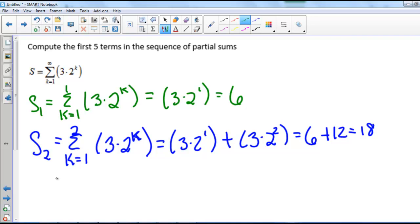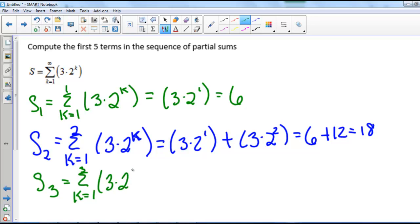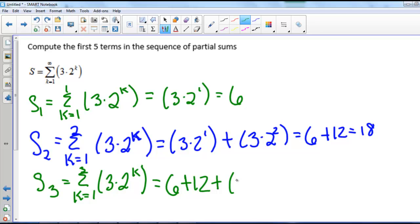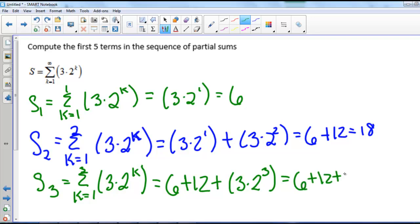For S sub 3, the sum from k equals 1 to 3 of 3 times 2 to the k. We are adding the first term, 6, plus the second term, 12, plus the third term, 3 times 2 to the third. So this is 6 plus 12 plus 24, which gives us 42.